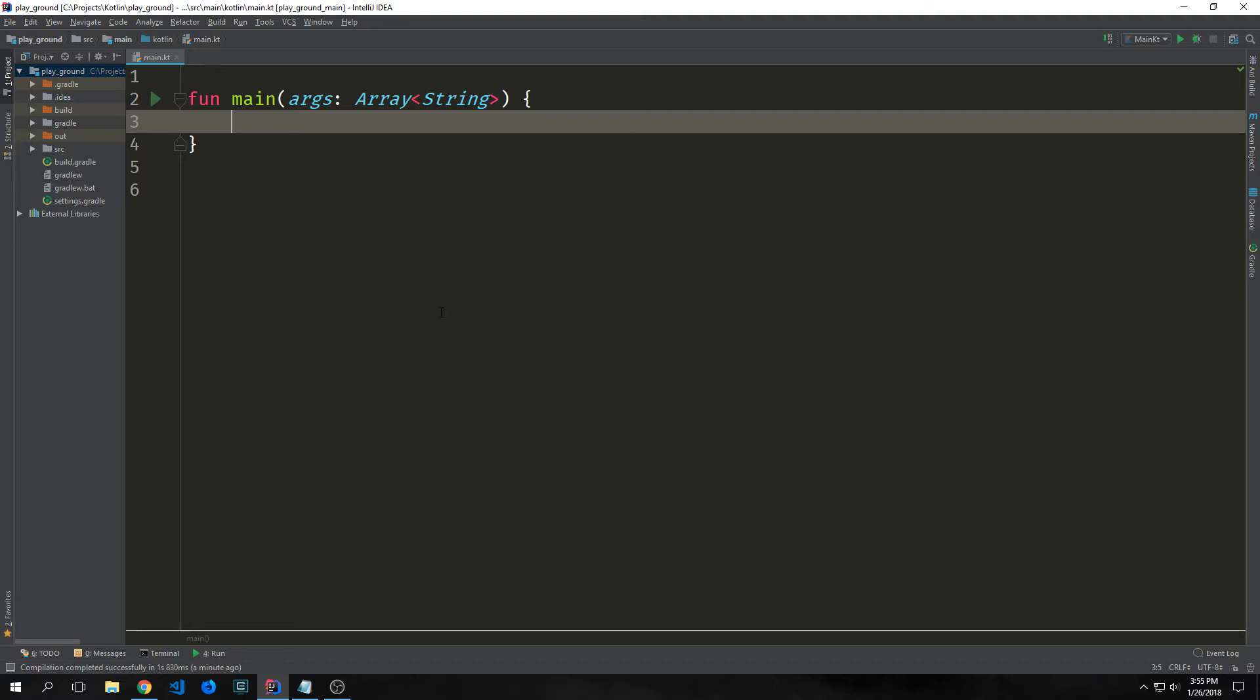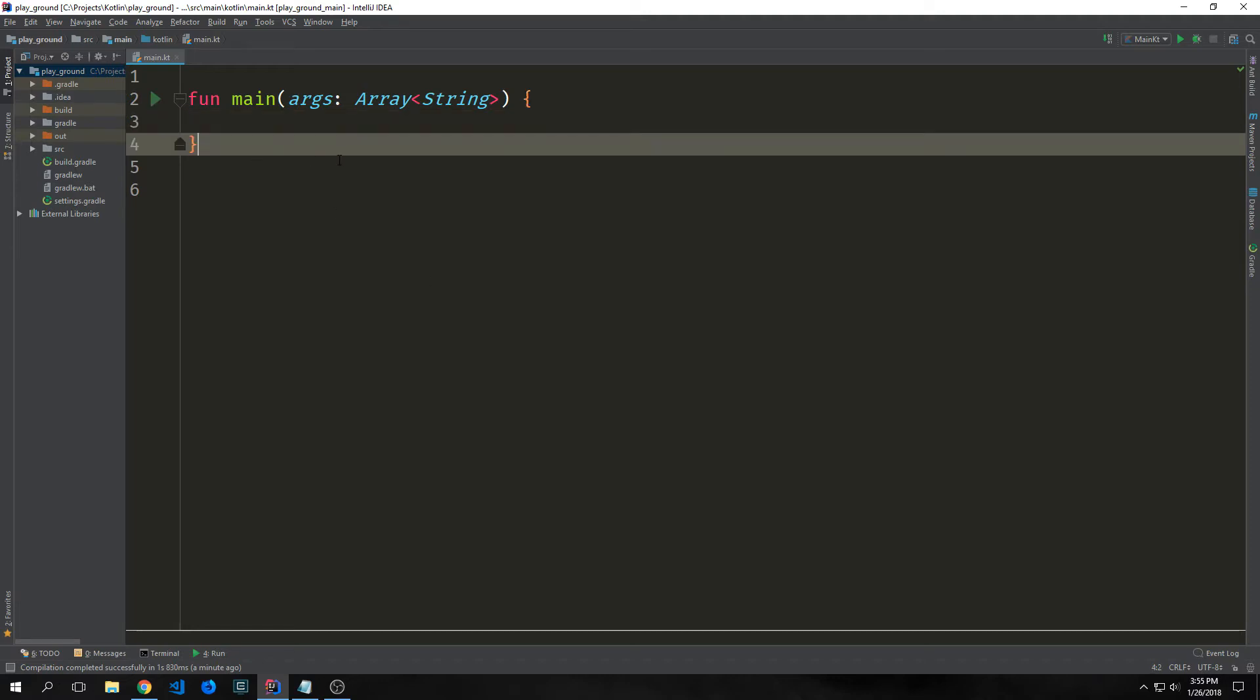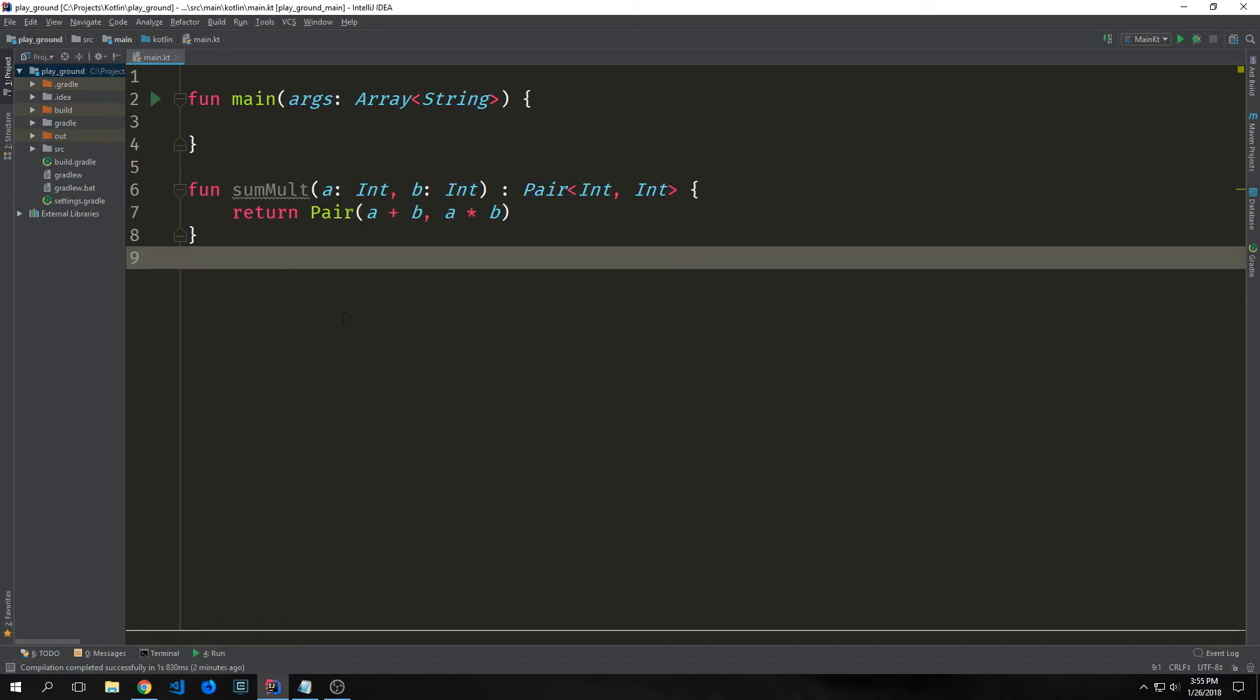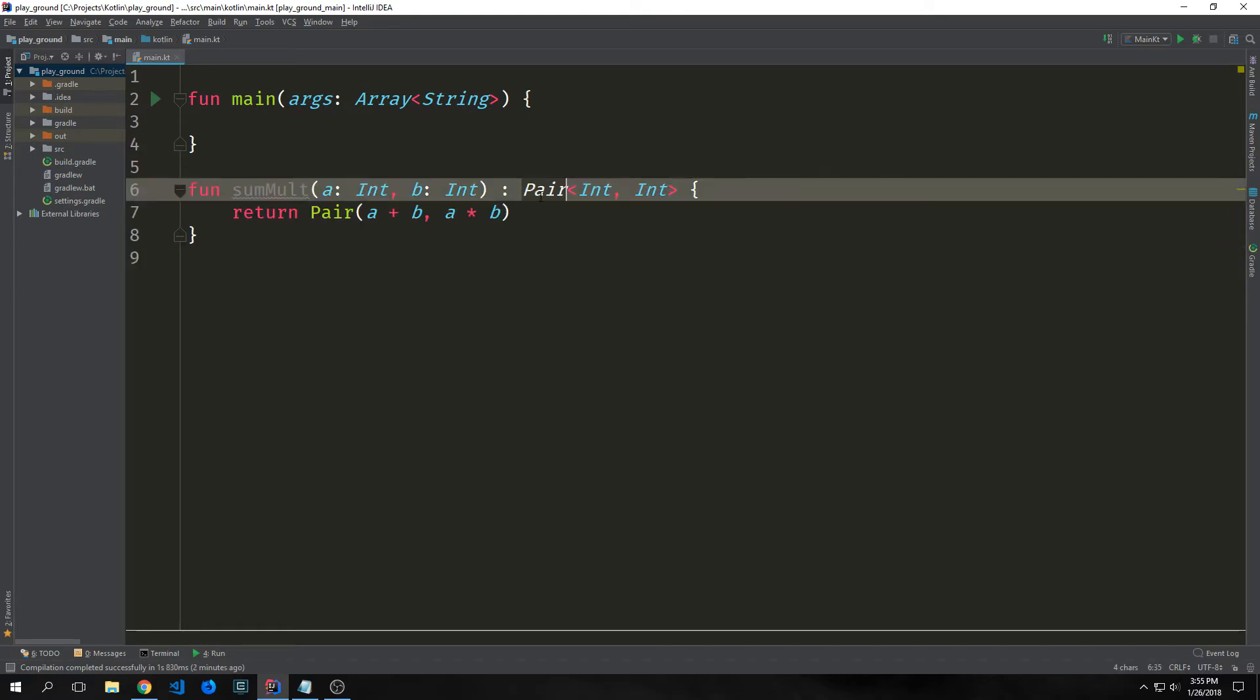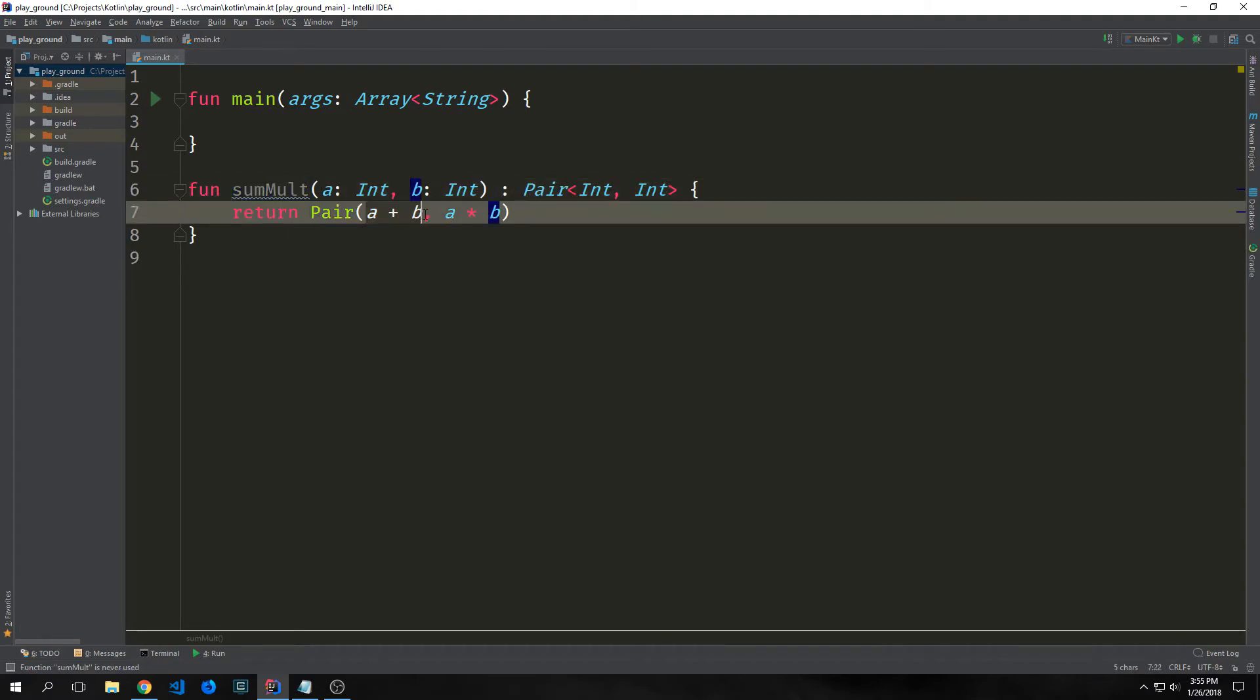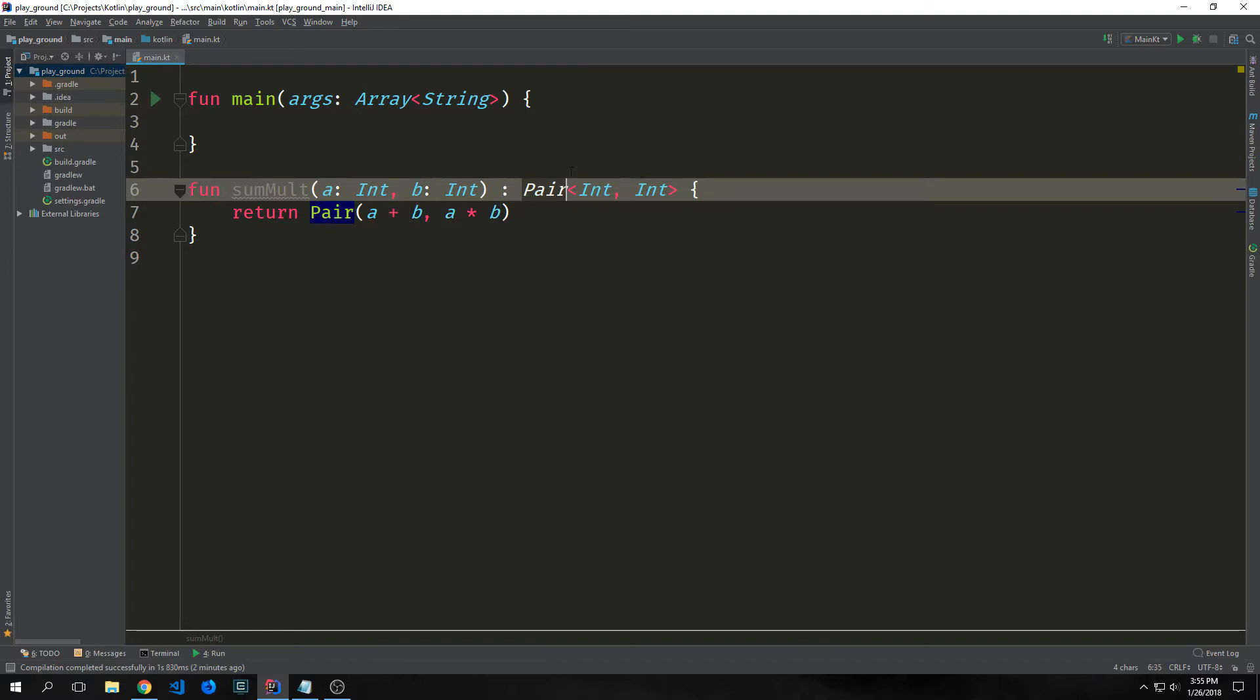Thus far our functions have returned only one single return type. In Kotlin you do not have the luxury of tuples, however we do have something that sort of stands in, which is called a pair. So here's an example of a function that makes use of a pair as a return type. This function adds two integers and multiplies two integers and then it returns the actual results of both of these as a pair.